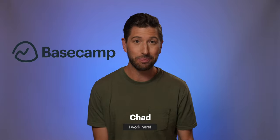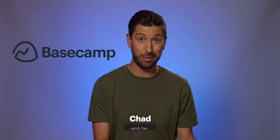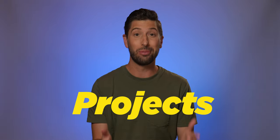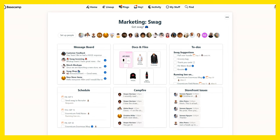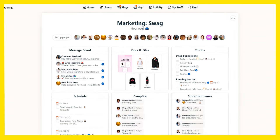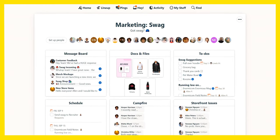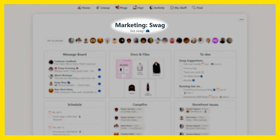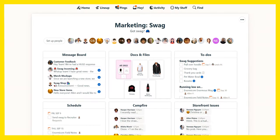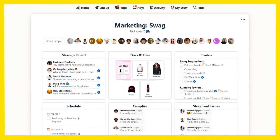So you're curious about Basecamp? Well, let's start at the heart of Basecamp: projects. This is what a project looks like in Basecamp. This one happens to be for marketing swag, but you can make as many as you want for whatever you're working on.